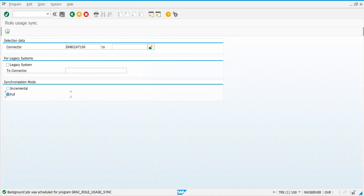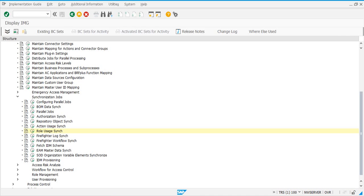The Firefighter Sync will be configured later when we want to configure the firefighter EAM module. These are the four jobs that you typically need. We will come back to configuring parallel jobs in a bit.